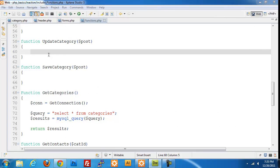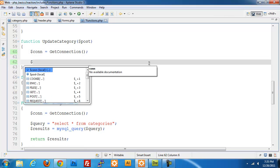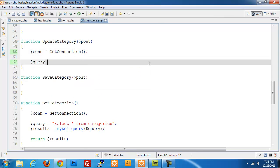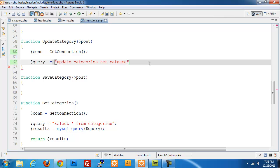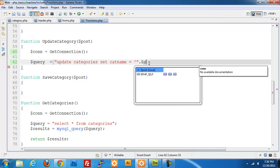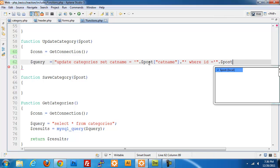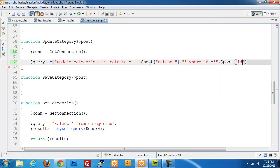I'm going to work on the update category. We need to set up a new connection. We're going to build our query equals to update categories, set cat name equal to where ID is equal to the post ID value.